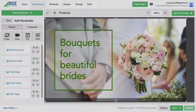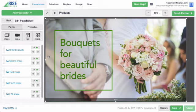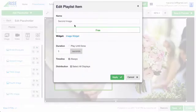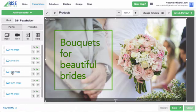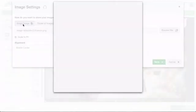I should rename this image widget so I know which one it is. I click the duration icon next to Second Image, then in the name field, I type Carnations. I click Apply to save. Now I'm going to repeat this process for the remaining three images.